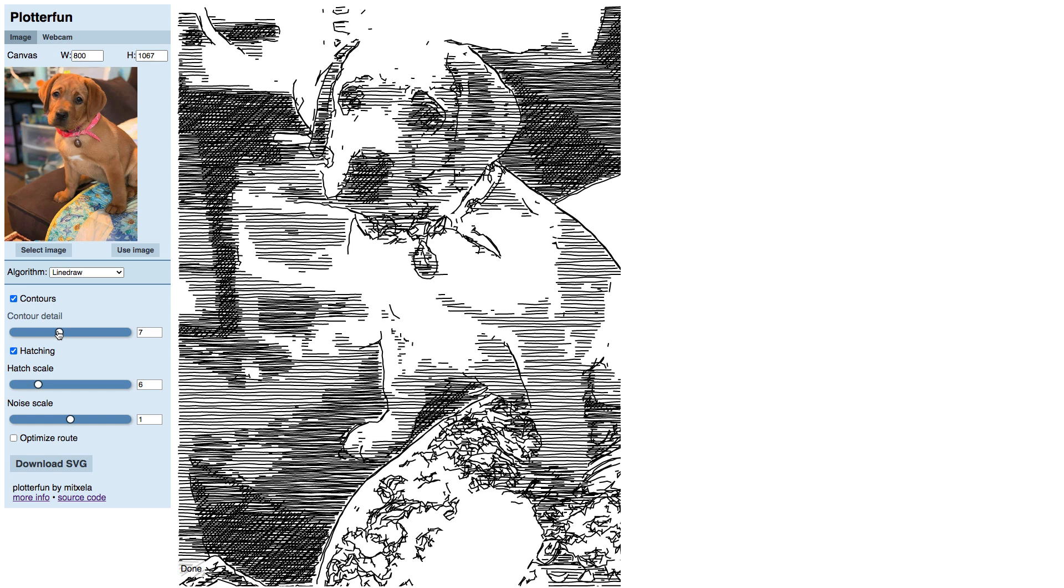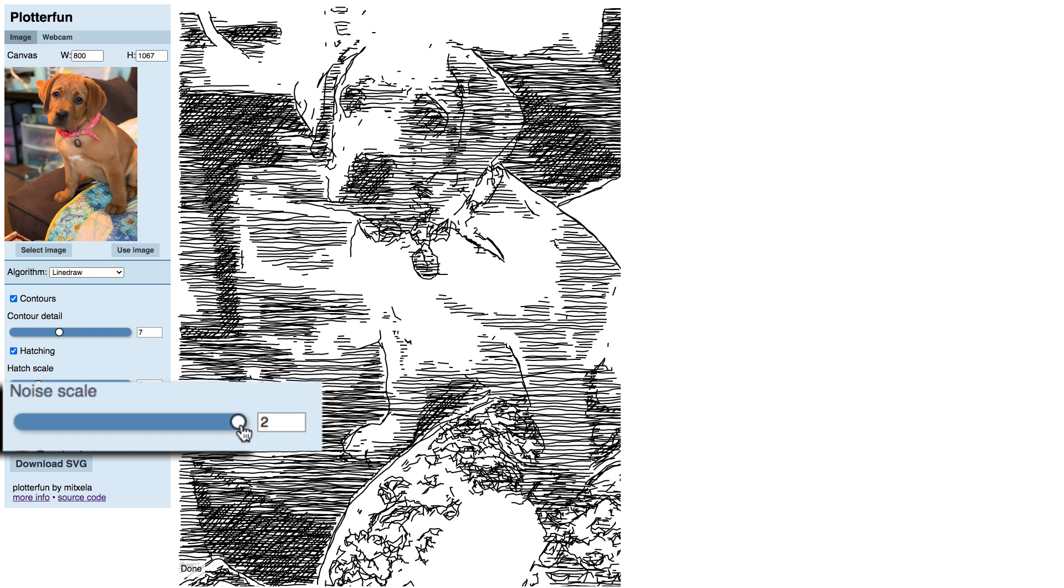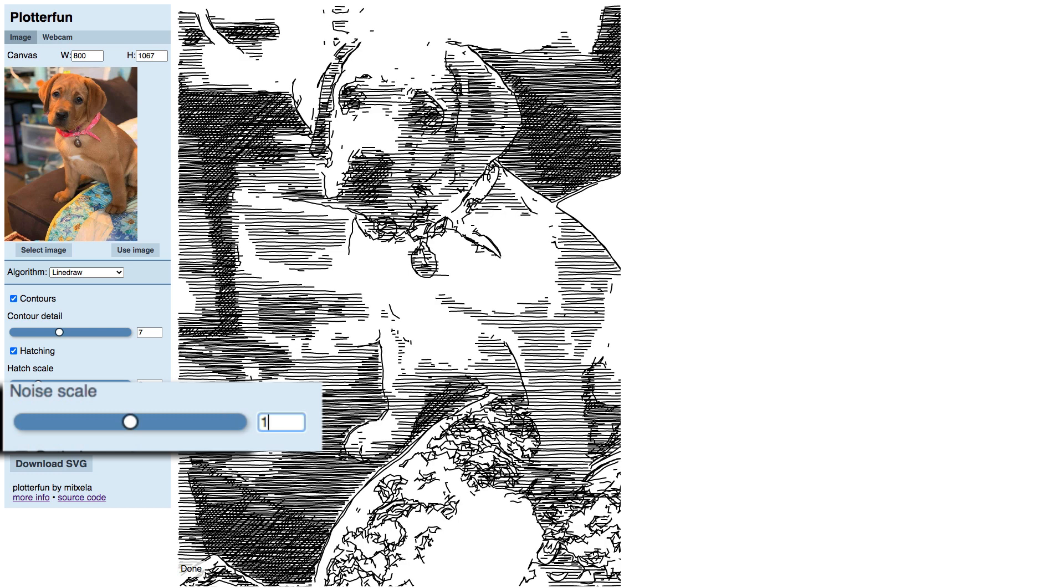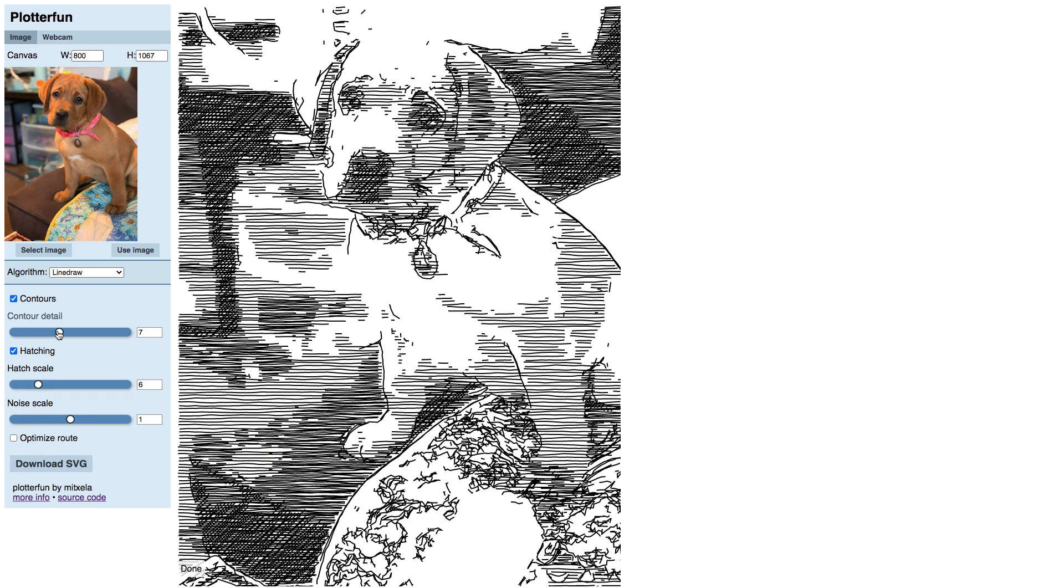The last slider is noise scale, which controls the fidelity of the resulting lines to the original image. Sliding it to the left makes it look more mechanical, whereas to the right makes it more organic, if you will. The default of one usually works well, so I would adjust this last, if at all.